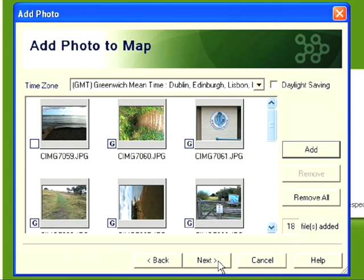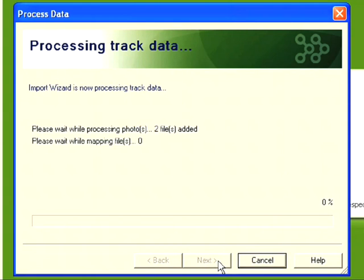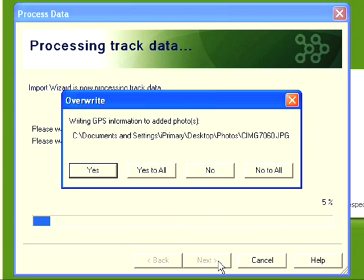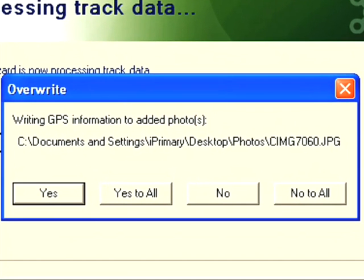What it's now doing is looking at every single photo trying to work out where it belongs on my walk. The way it does this is it looks at the time a photo was taken - let's say 12:30 - and then works out where exactly I was at that time, and then places that photo at that location. What it's asking me here is whether I want to actually store that location information as part of the photo. It's not actually necessary to do this for the Atrip software to work, but it could be useful if you wanted to use another mapping program such as Google Earth.